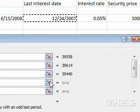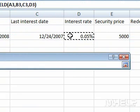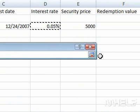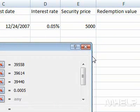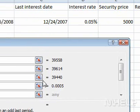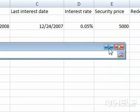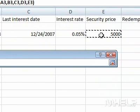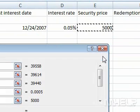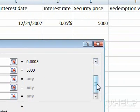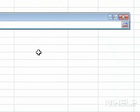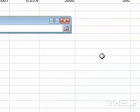Click the Rate button, then click cell D3. Click the Formula button. Click the PR button, then click cell E3. Click the Formula button. Click the Redemption button, then click cell F3.